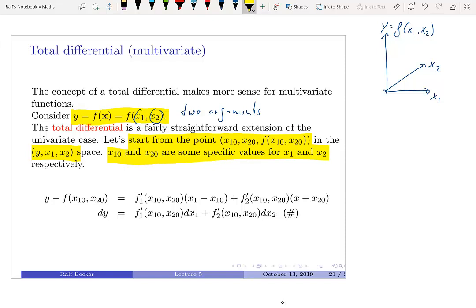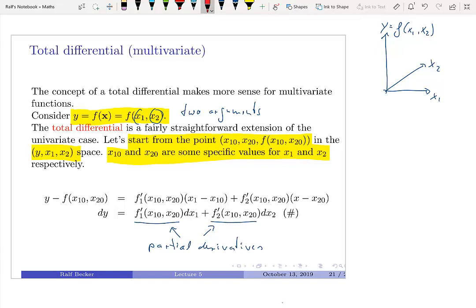We again ask the same question. Starting from a particular point at x1 naught and x2 naught and the function value there, how is our function going to change if we change x1 and x2 by amounts dx1 and dx2? The multivariate total differential is dy equals f prime 1 times dx1 plus f prime 2 times dx2, where f prime 1 and f prime 2 are the partial derivatives with respect to x1 and x2. This is again a linear approximation.